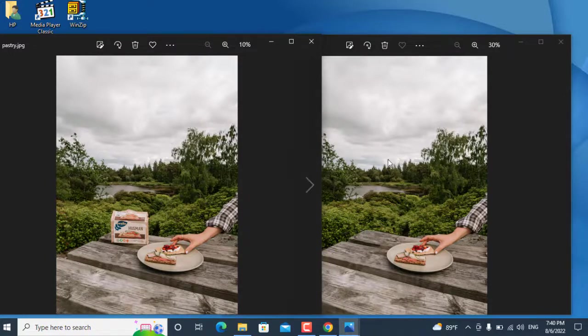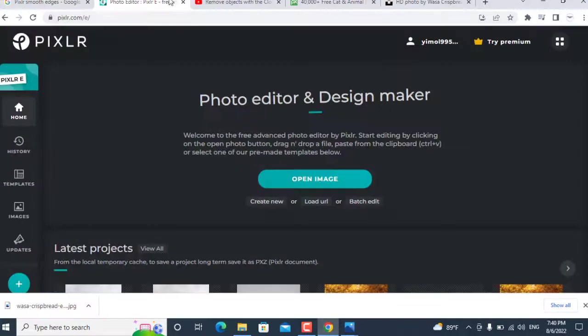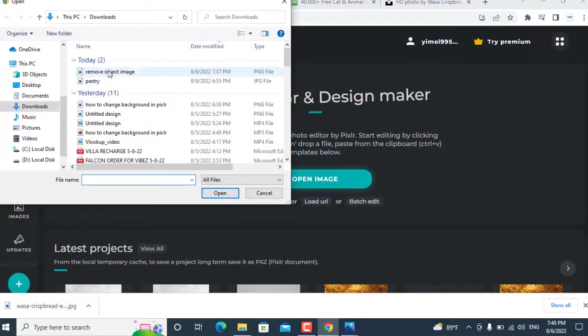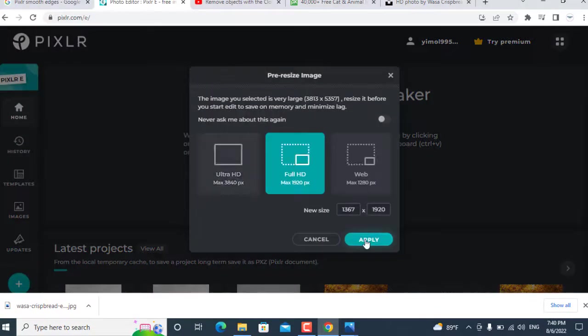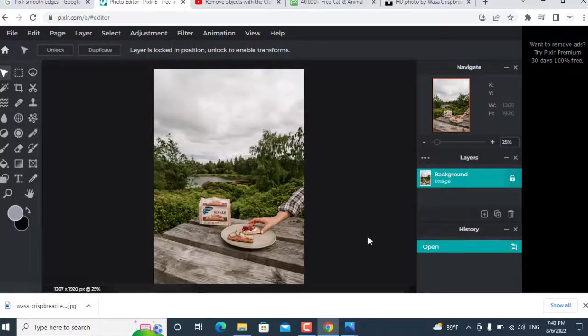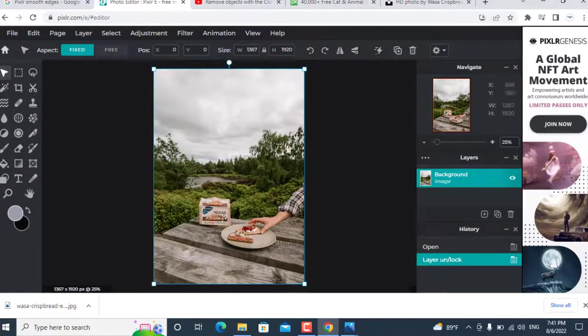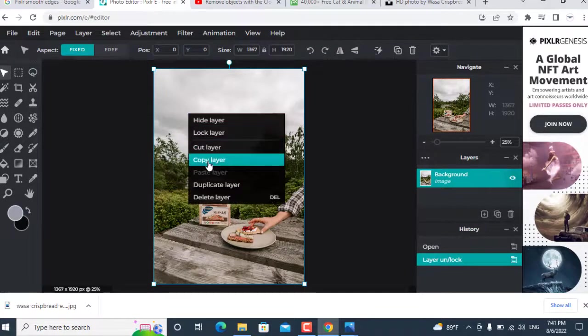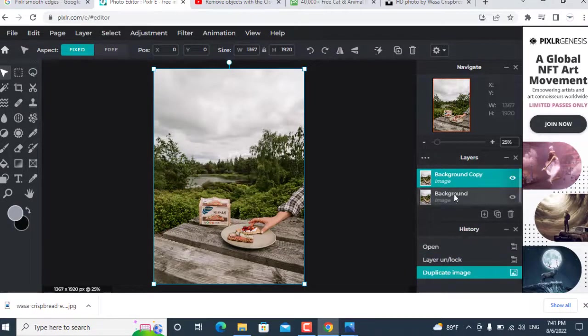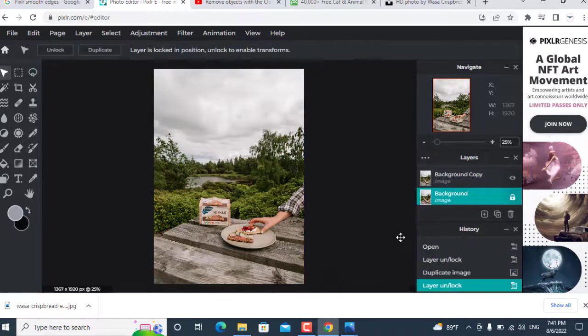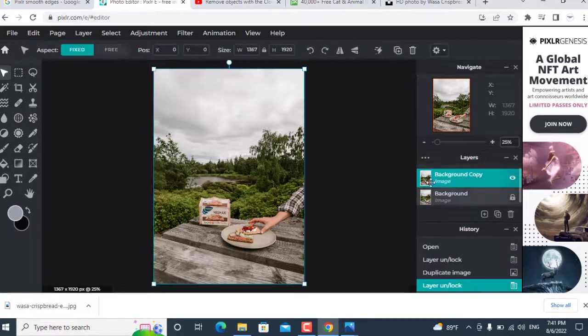First open your Pixlr editor. Then open the picture which you want to edit and unlock the image for cloning. Then create a duplicate layer of this image. If some problem happens then you can sort it out later.